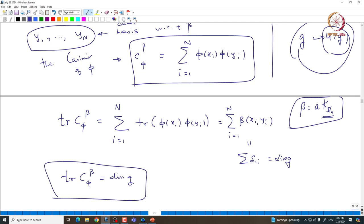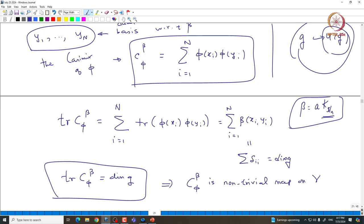Now what will be the trace of C_{π,β}? The trace of C_{π,β} is nothing but the trace of Σ π(x_i) π(y_i), which is exactly Σ β(x_i, y_i) where i ranges from 1 to n. This is exactly Σ δ_{ii}, which is the dimension of the Lie algebra G. In particular, the trace of C_{π,β} equals dim(G), which is a non-zero number, so C_{π,β} is indeed a non-zero operator.